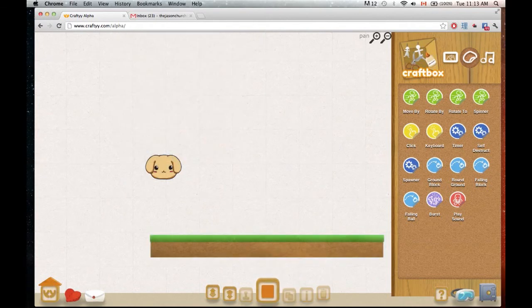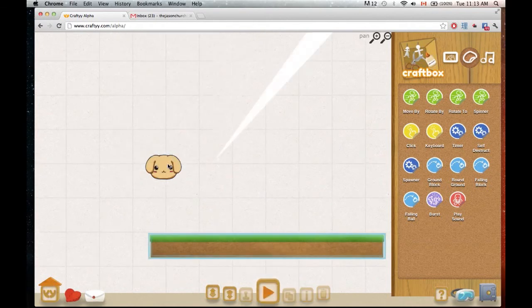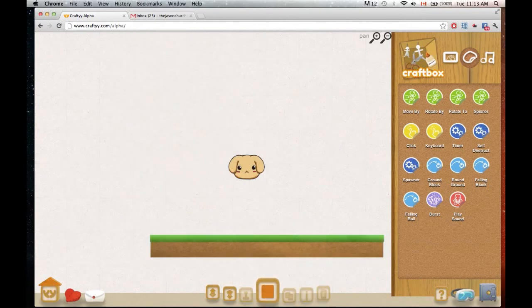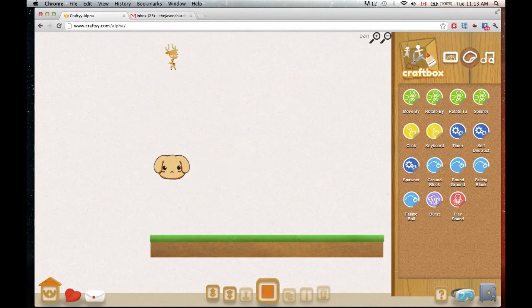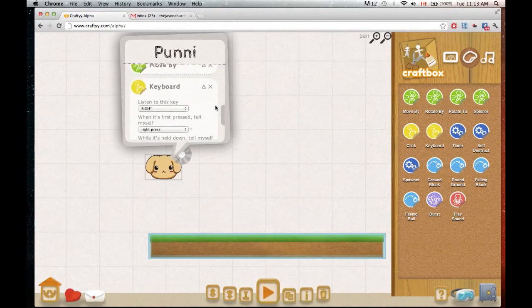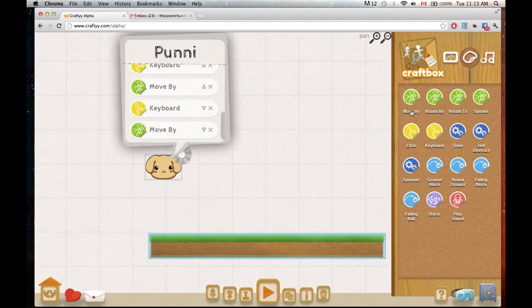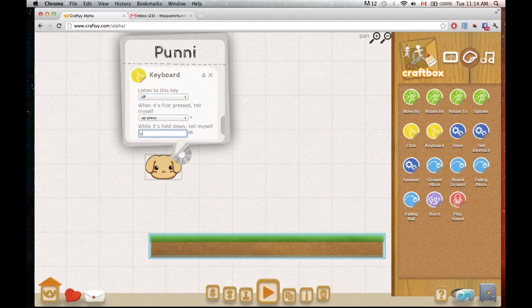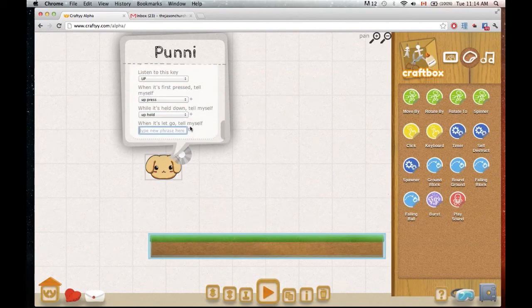So what you're seeing right now is a sped up video I took the other day where I actually built a shooter game.